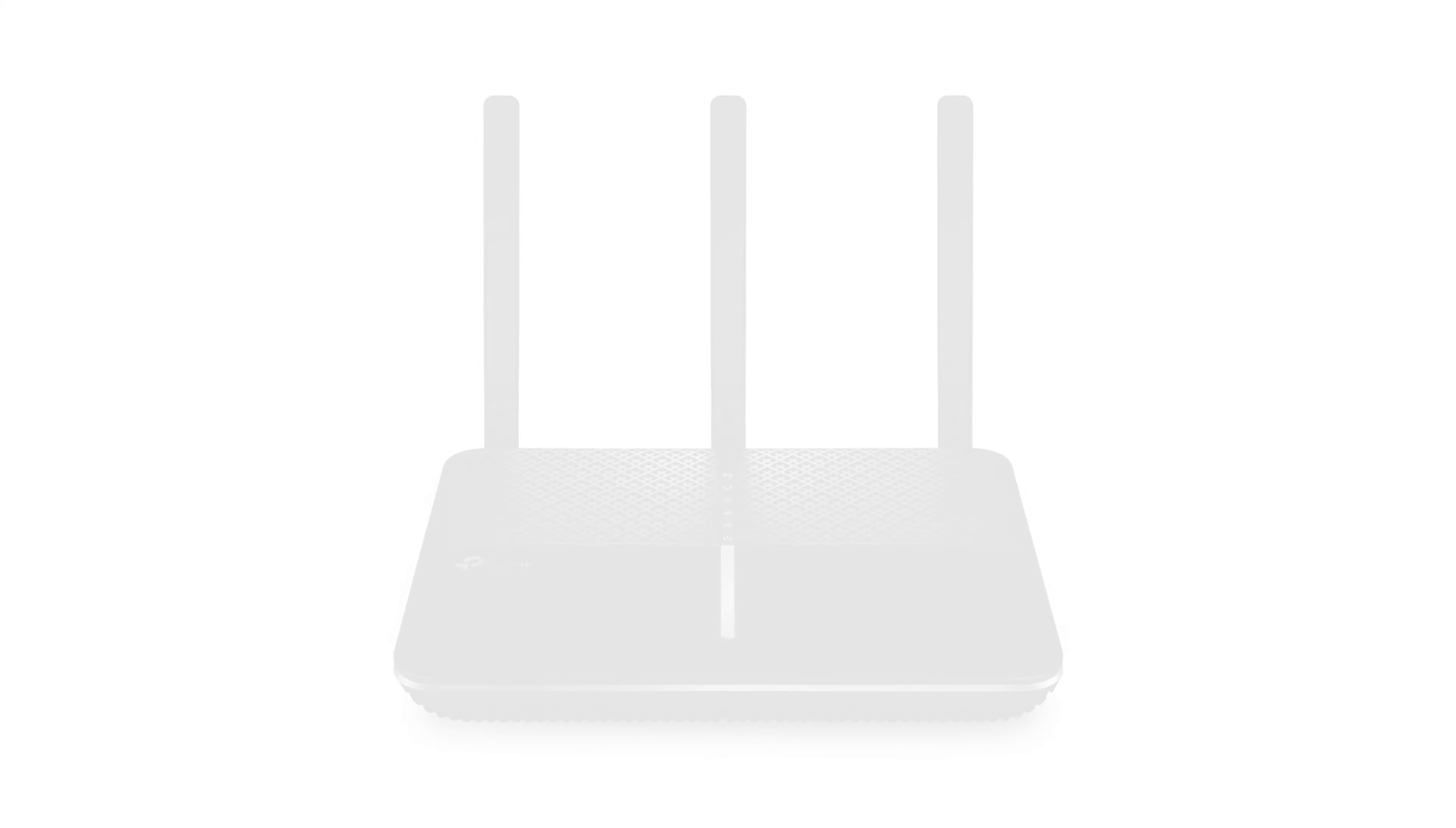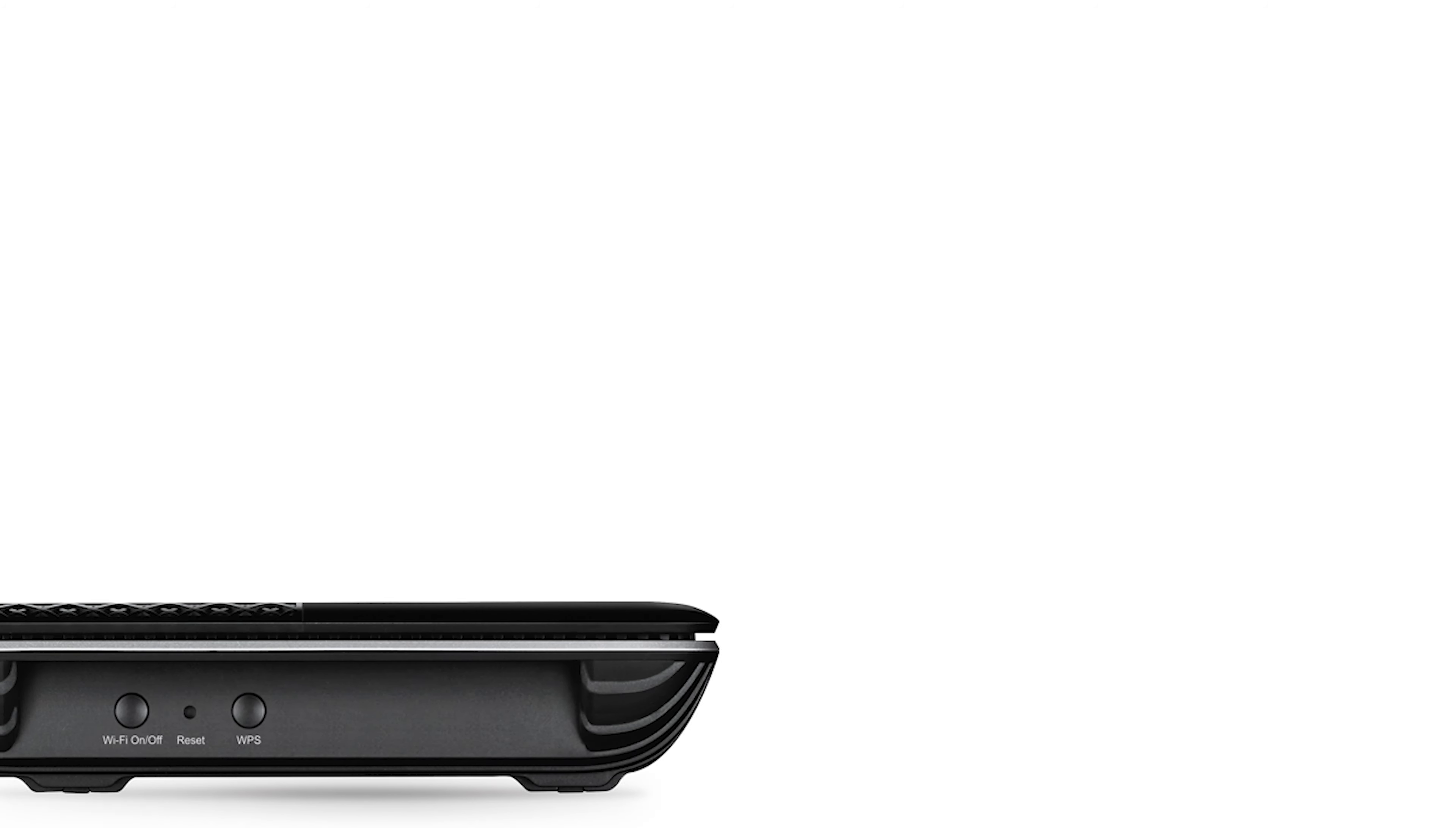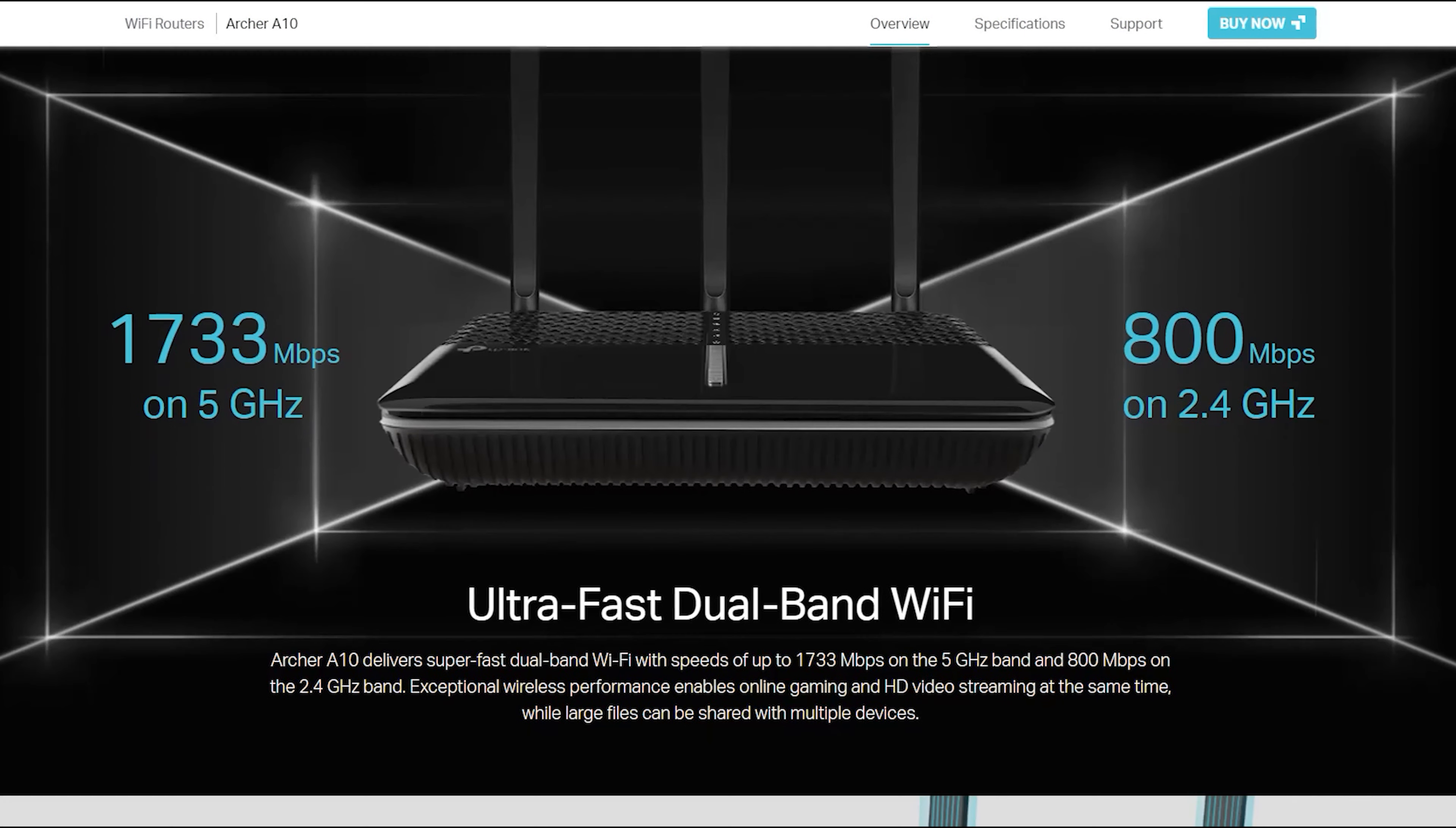Turn on your computer and open a web browser. In the address bar, enter tplinkwifi.net and press Enter. The Archer A10 web interface will open. Click on the Quick Setup tab. Follow the on-screen instructions to complete the setup process.